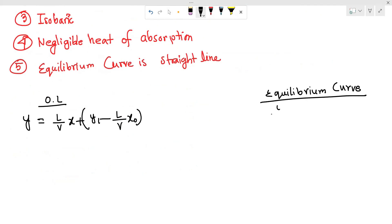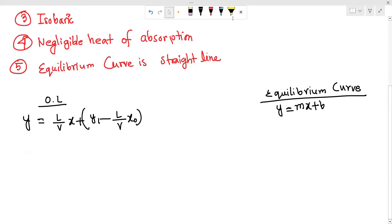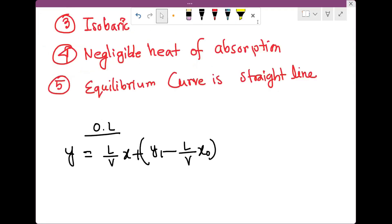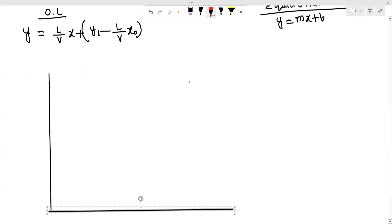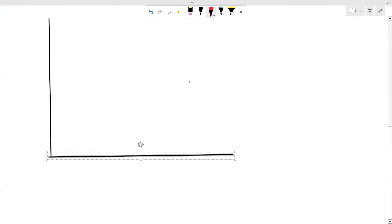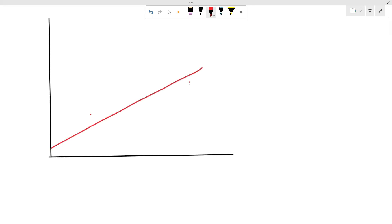And we have to solve the equilibrium curve equation. y is equal to mx plus b.